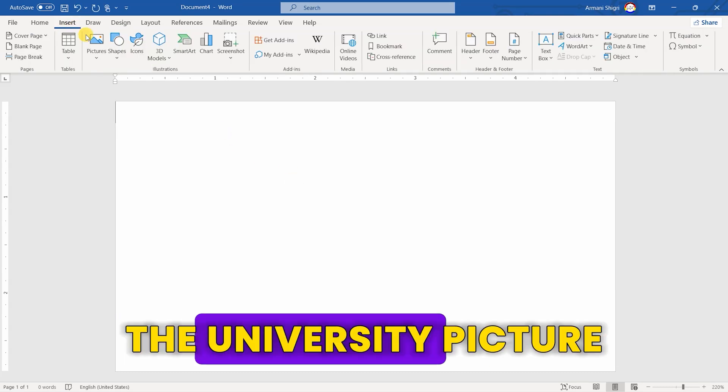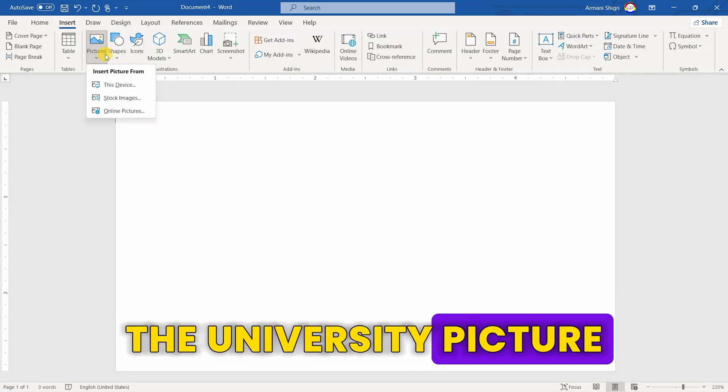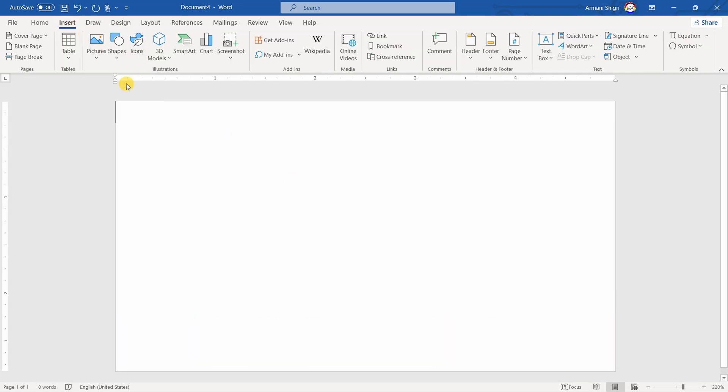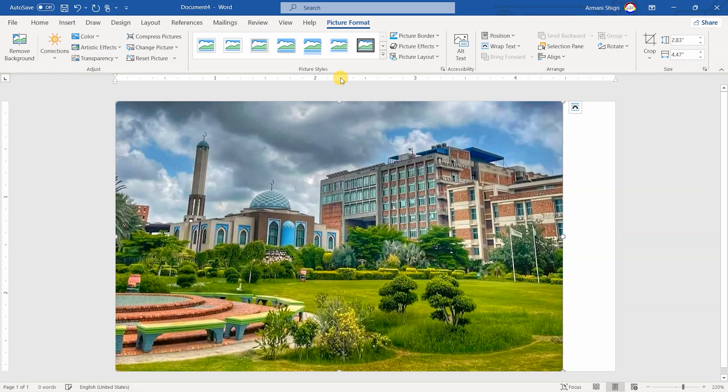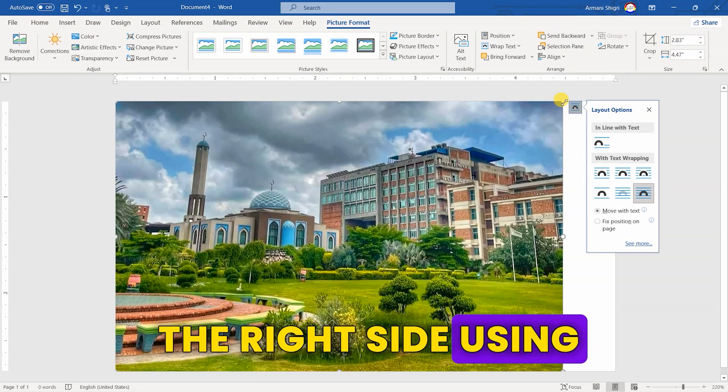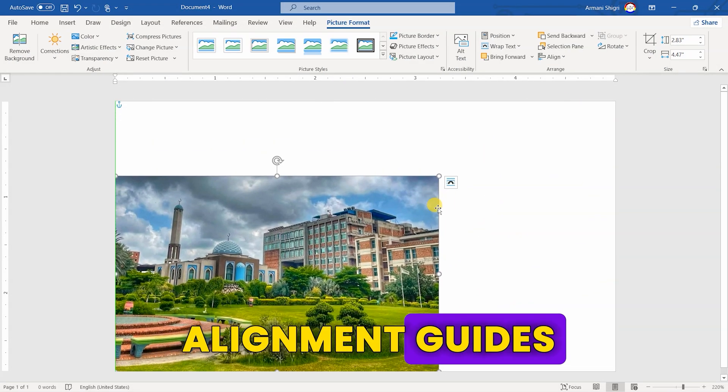Now, insert the university picture. Resize and place it on the right side using alignment guides.